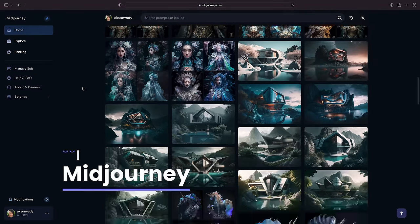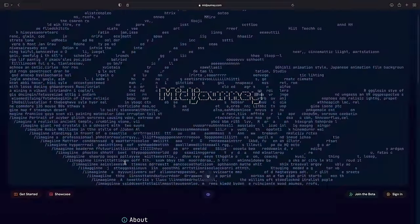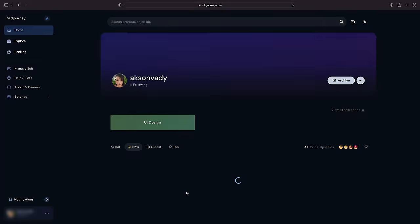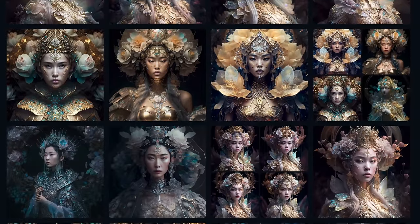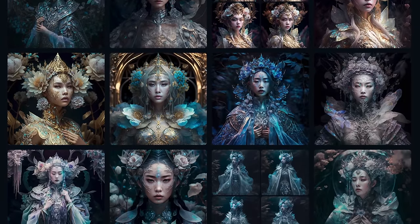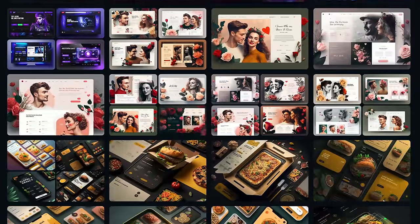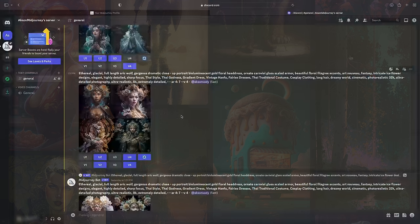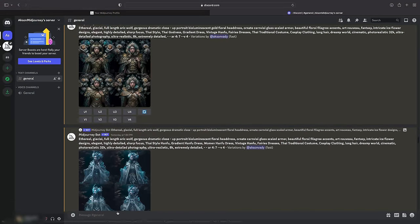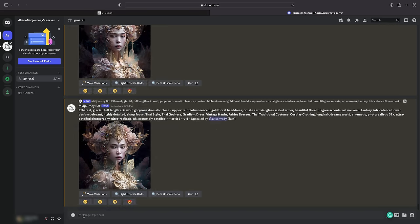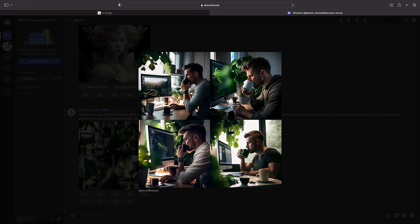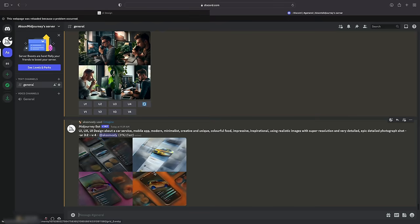MidJourney is an AI platform that simplifies the creation of high-quality digital content. With its advanced technology, artists, designers, and creative professionals can easily bring their ideas to life with stunning images and more. The platform's user-friendly interface and powerful AI algorithms make it quick and easy to create beautiful digital content. Experience the future of content creation with MidJourney. Unlock the potential of the MidJourney bot on Discord by mastering the art of creating custom images through simple text prompts.